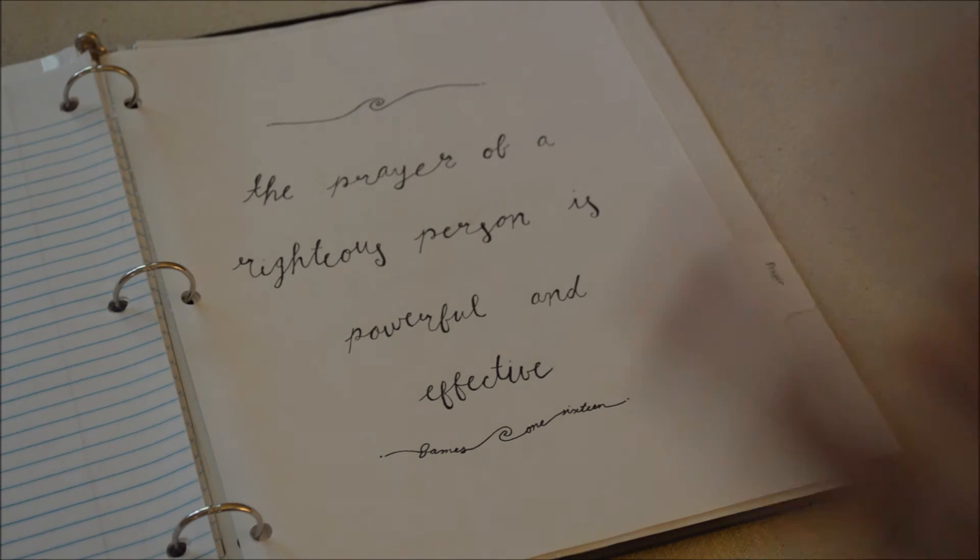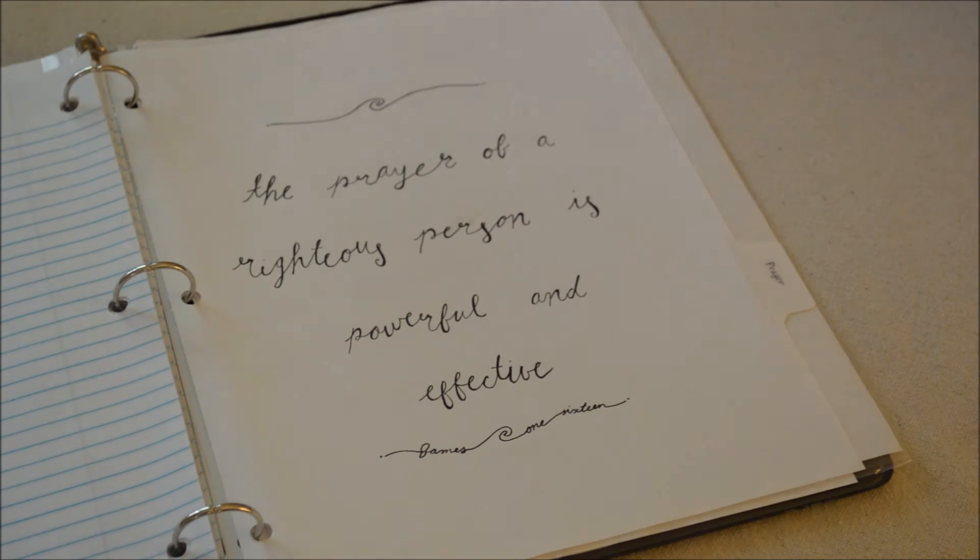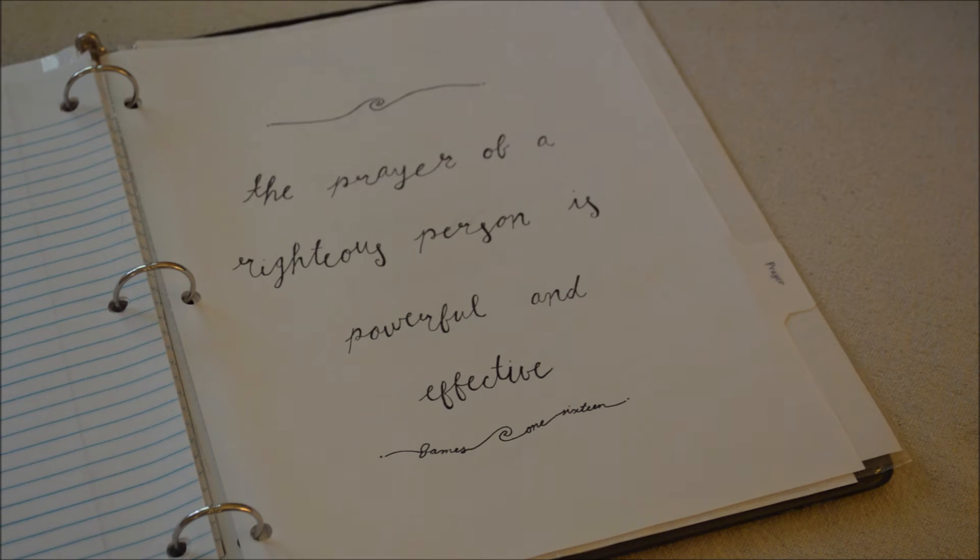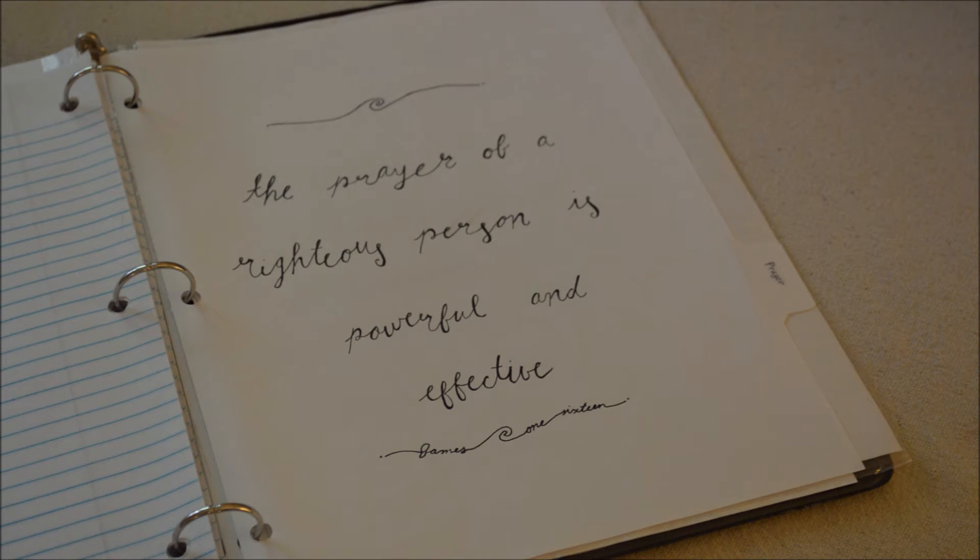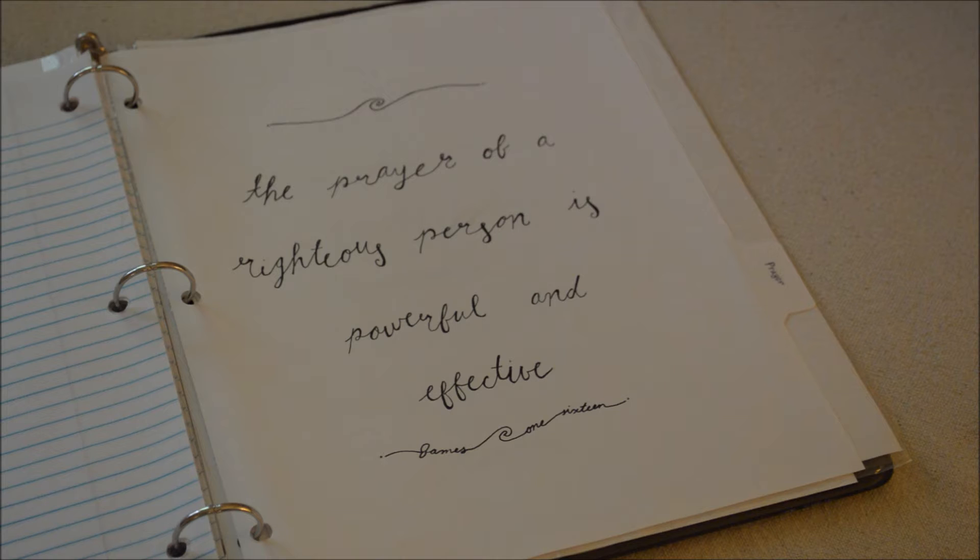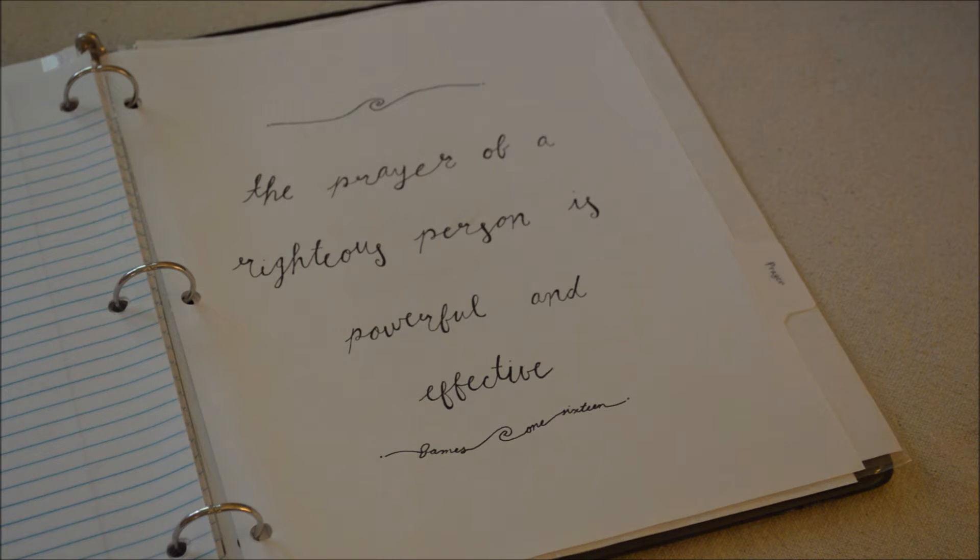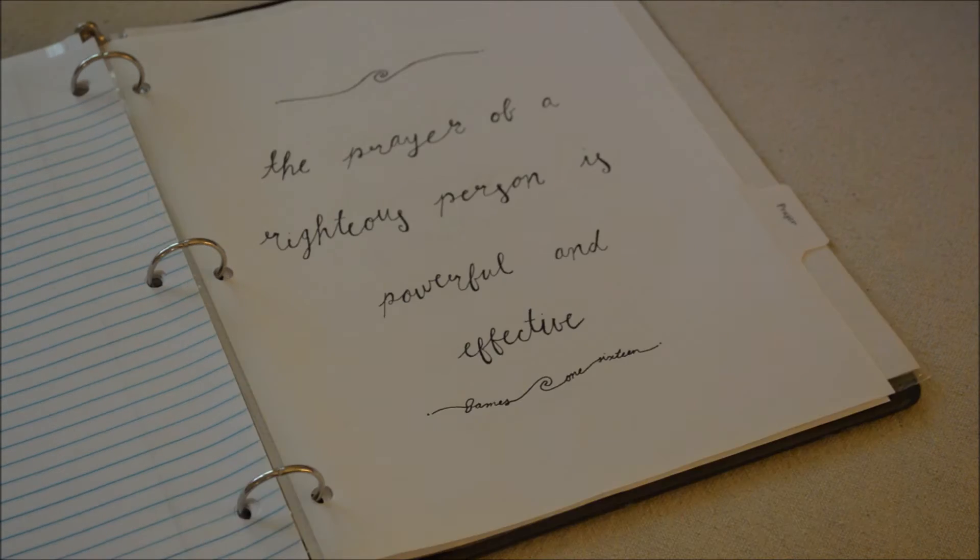I'm excited because God has been revealing to me lately how amazing prayer is and I'm kind of obsessed with it right now. I don't think obsessed is the right word but I'm very encouraged by it.